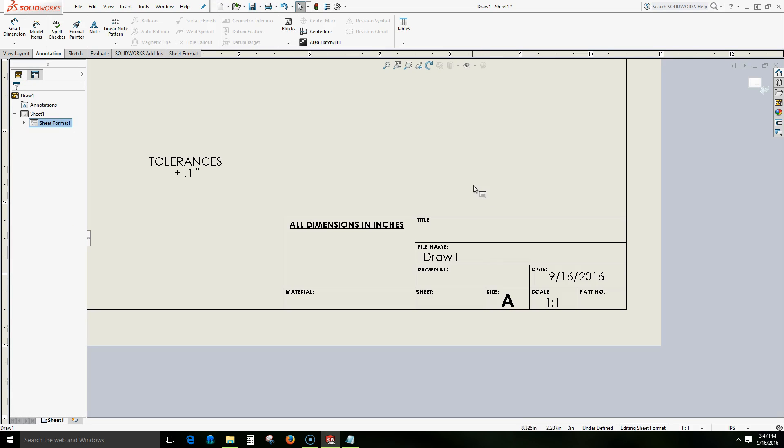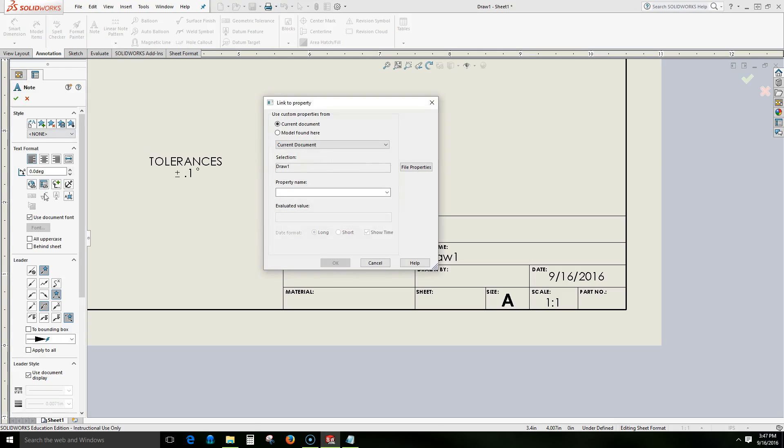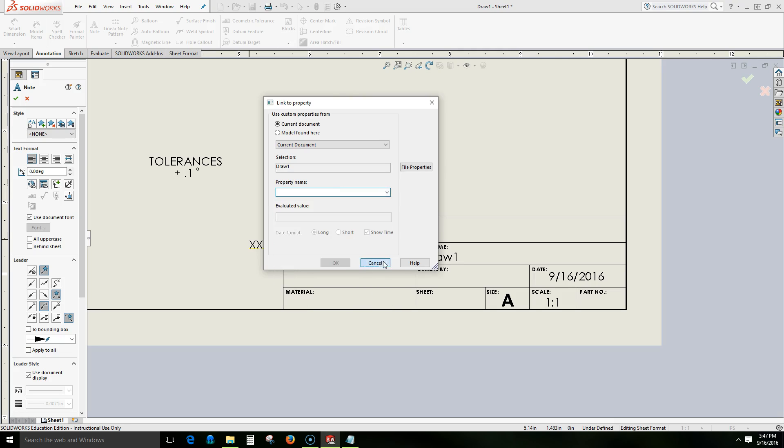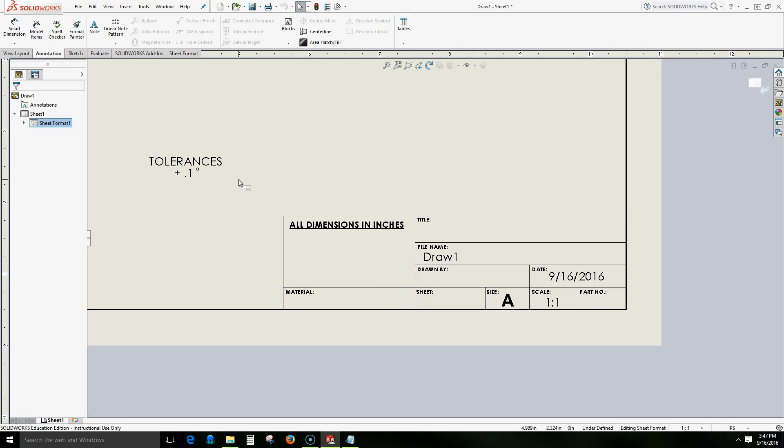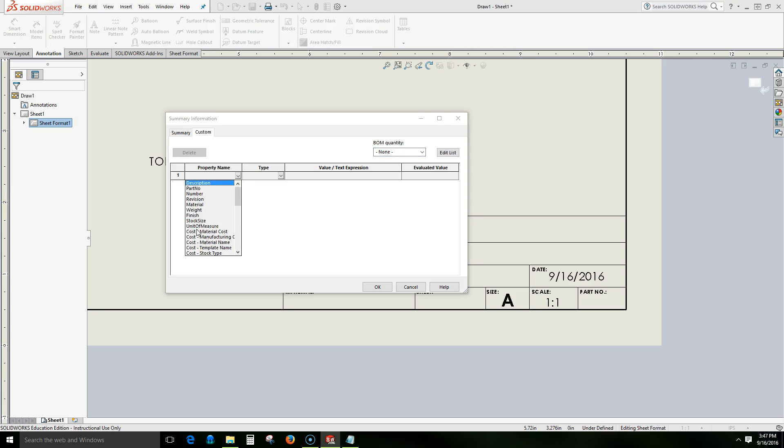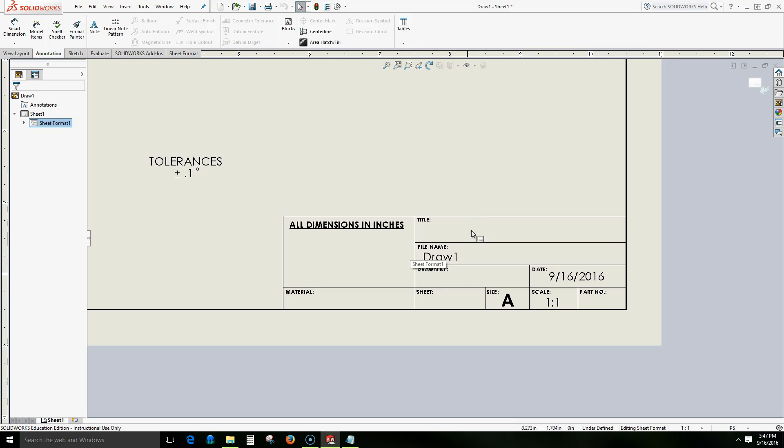Let's try another one. Let's put our drawn by. Let's come back to note. We want to link to our properties. And when I come down this list I don't see anything drawn by. However I come to my file properties. I can see drawn by. And I can enter that information. Select OK. And again we don't see anything here.